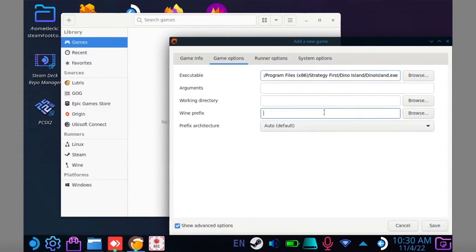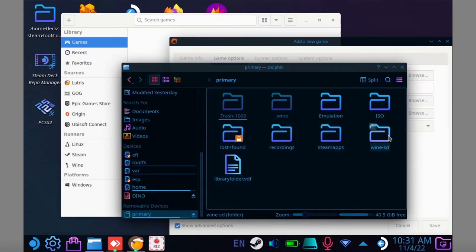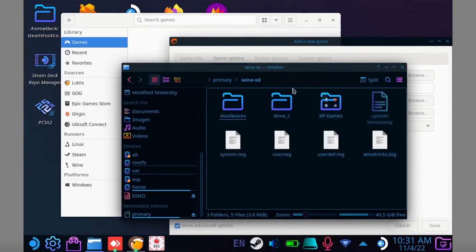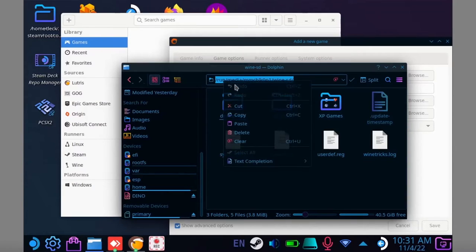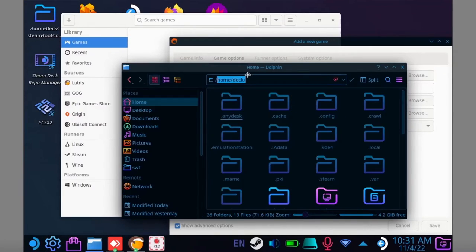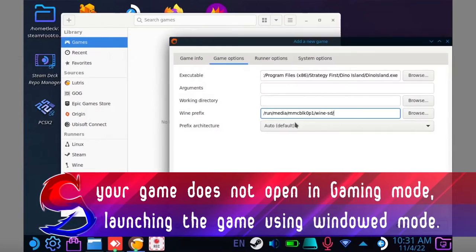Now you'll need your wine prefix. If you set it up on your SD card, open Dolphin and go to that folder you created earlier. Then copy this into Lutris. If you're using the default wine prefix, the path is forward slash home, forward slash deck, forward slash.